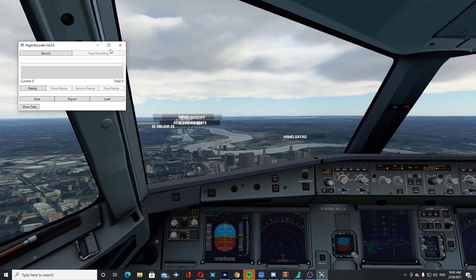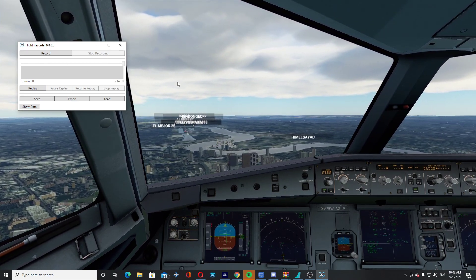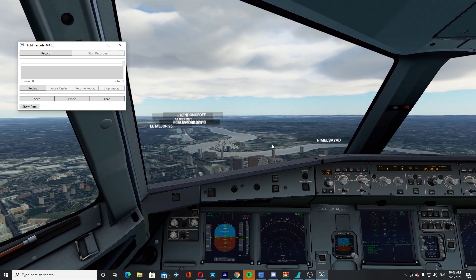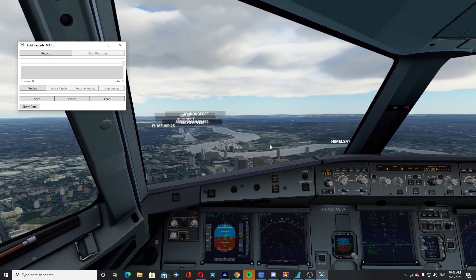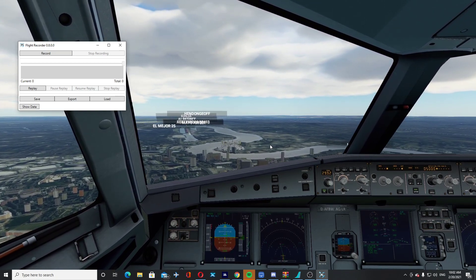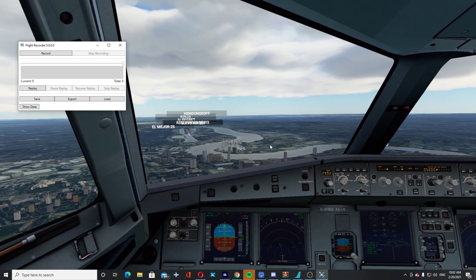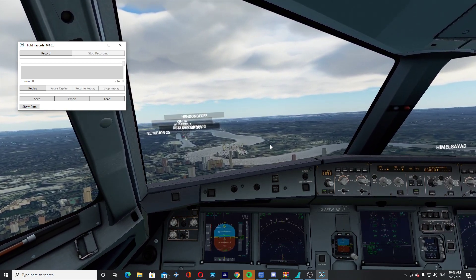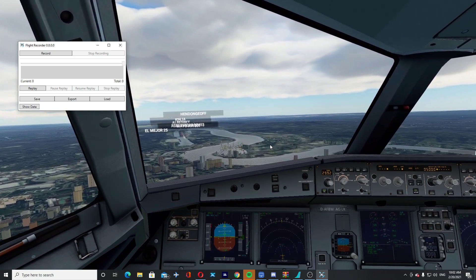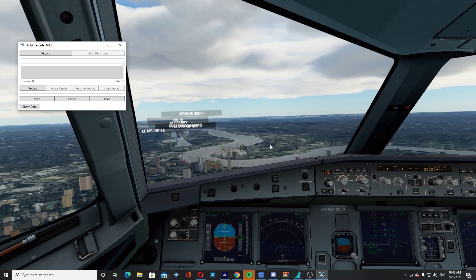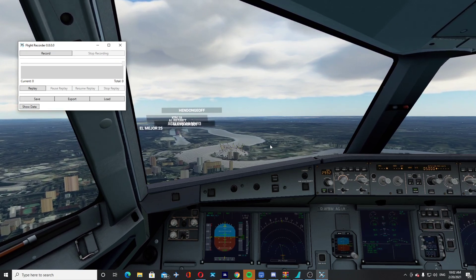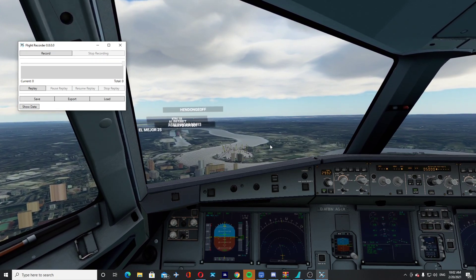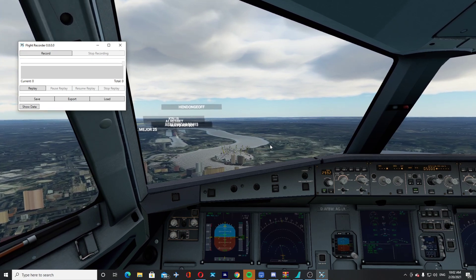All you're going to do is, when you're ready to start recording, you're going to press record. If I were you, I would not press record until you're short, short final, because you can't fast forward through the replay. So unless you want to watch your entire approach, I wouldn't start recording until short on final.